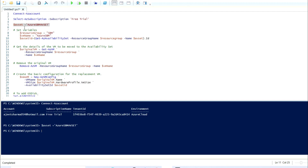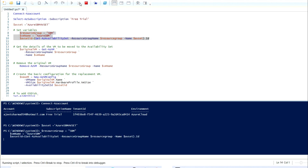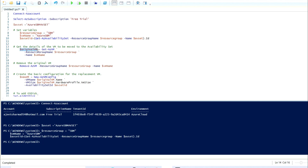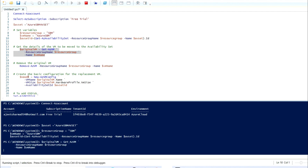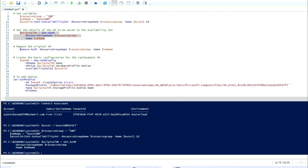I have selected my availability set name. Now I'm going to set the variables like resource group, VM name, and the availability set ID. Then I'll run the next command to get the VM details.